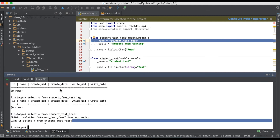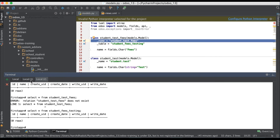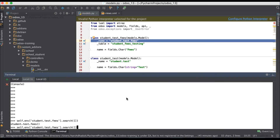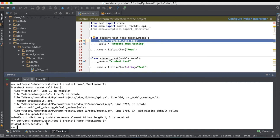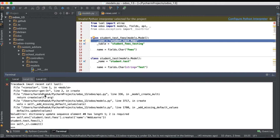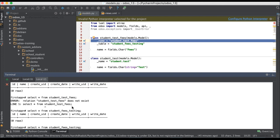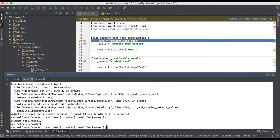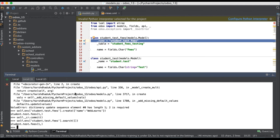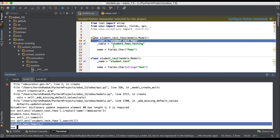Let me create a new record — entering a name and saving. The record was successfully created. Let me commit this. Once I fire the SELECT query, you can see the record is created in the database. And when I fetch the record using the ORM, I get all the records from this model.